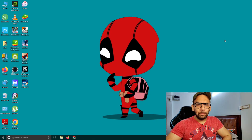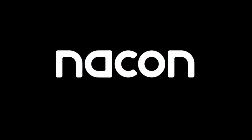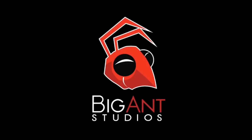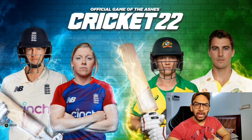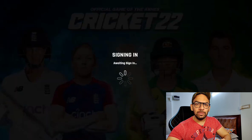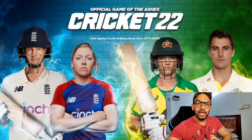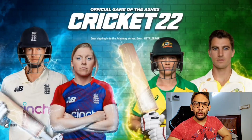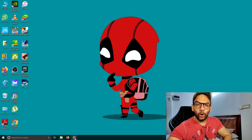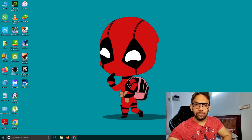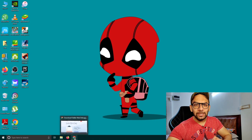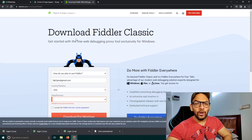Welcome to my channel Play with Krish. If you have downloaded Cricket 22 and when you are opening the game you are getting an error message where the game is not starting, then you don't have to worry or uninstall the game — you can still play the game by following the simple steps I'm going to tell you.